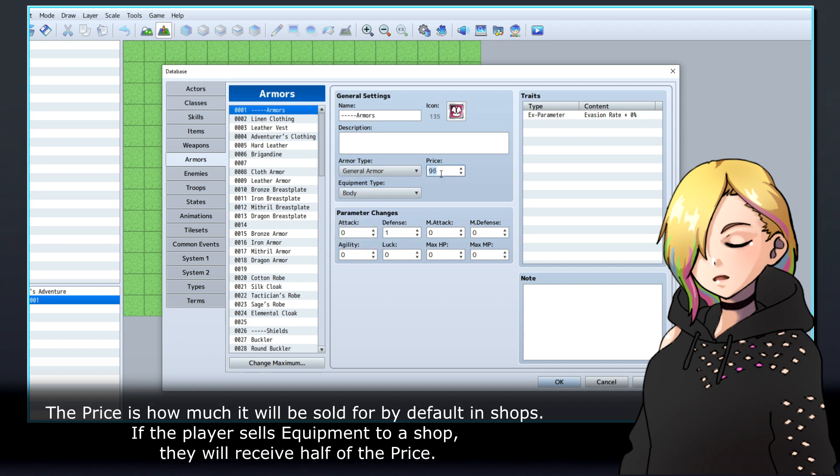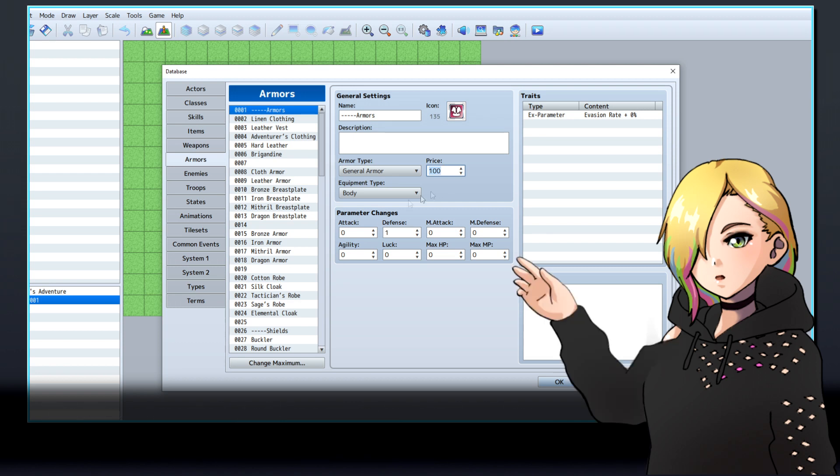The price is how much it will be sold for by default in shops. If the player sells equipment to a shop, they will receive half of the price.